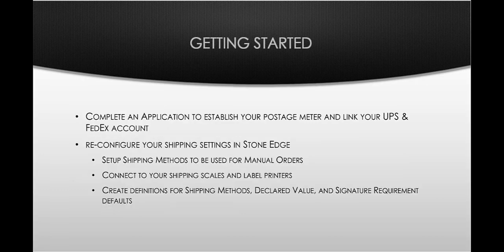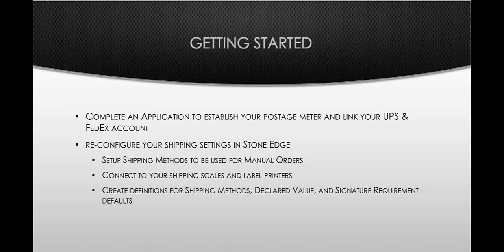All right. So to get started, we're going to want you to complete an application. This will establish your postage meter and link your UPS and FedEx accounts to your new StoneEdge shipping account. Once you've done that, then you're ready to download StoneEdge and start setting up the new shipping system. Of course, since everything is brand new, there's not a lot of carryover from the old shipping to the new shipping system. So you're going to need to do some reconfiguration. It's not terribly difficult, but it's something that I recommend that you carve out some time to do. I would not attempt to do this at 2 o'clock on a busy Monday afternoon.